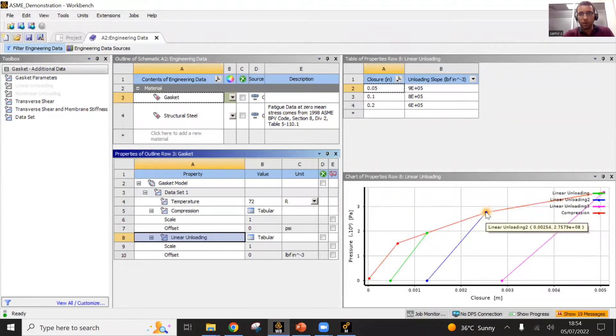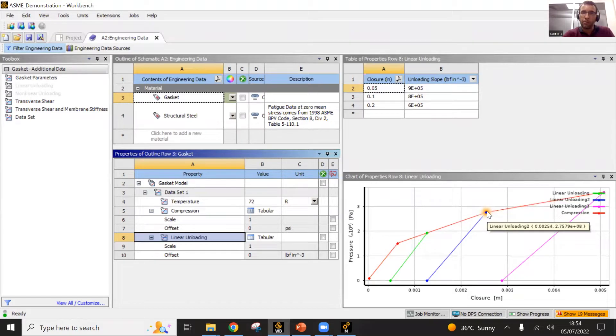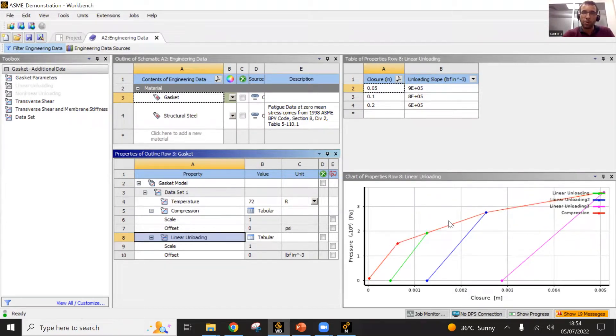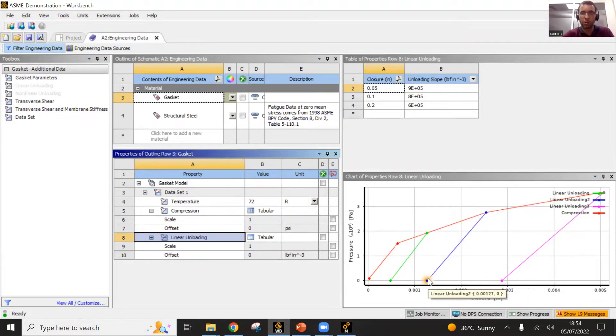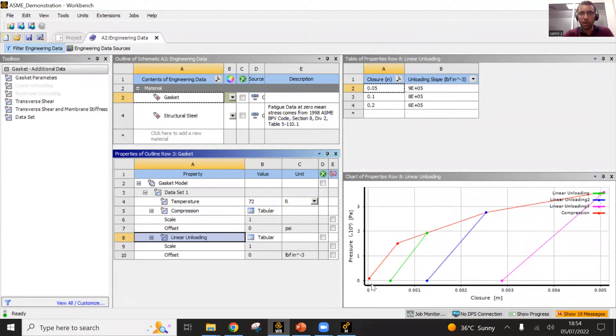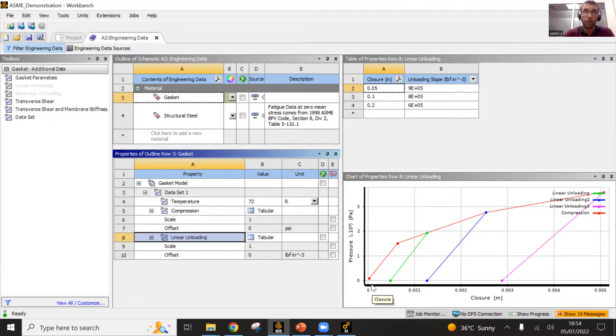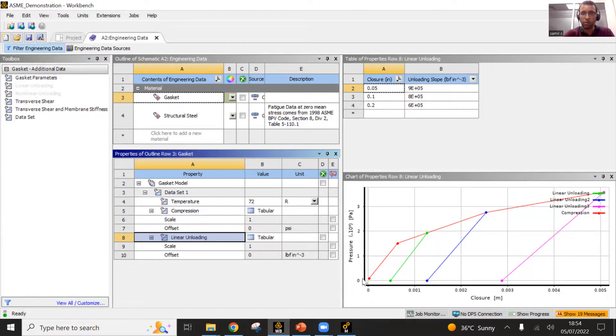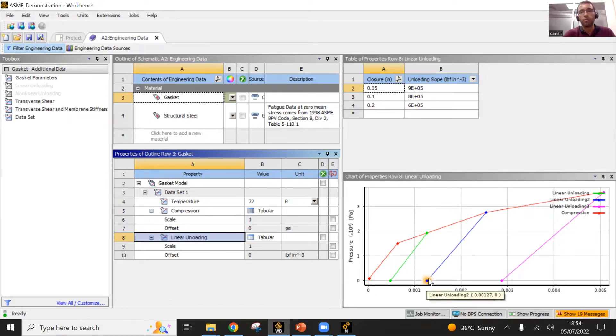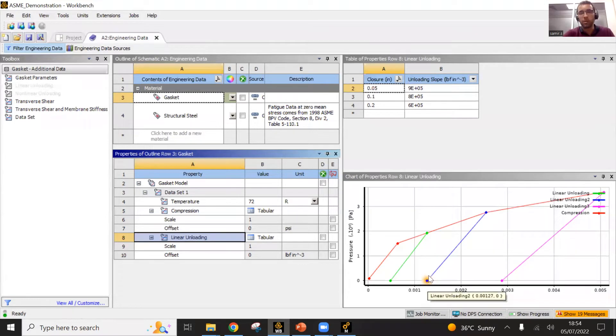Let's suppose that you would stop here and then remove the pressure. The curve will not come back by this way. It will go by this way. That is the unloading curve which the gasket will follow, which means that you will have this kind of remaining gap which is related to a permanent deformation. Your gasket is getting compressed and it will not return to its initial position. This is kind of irreversible deformation.